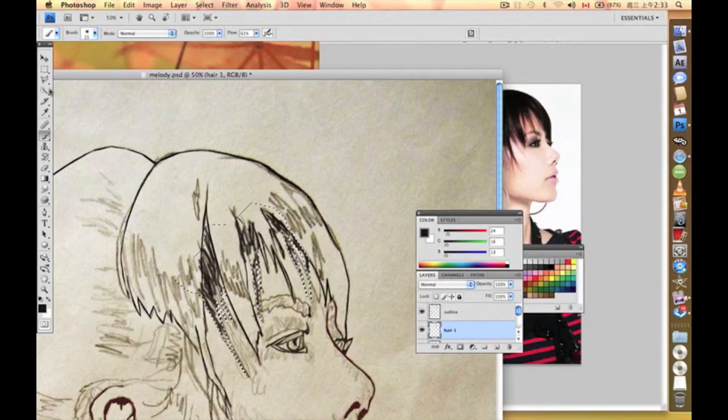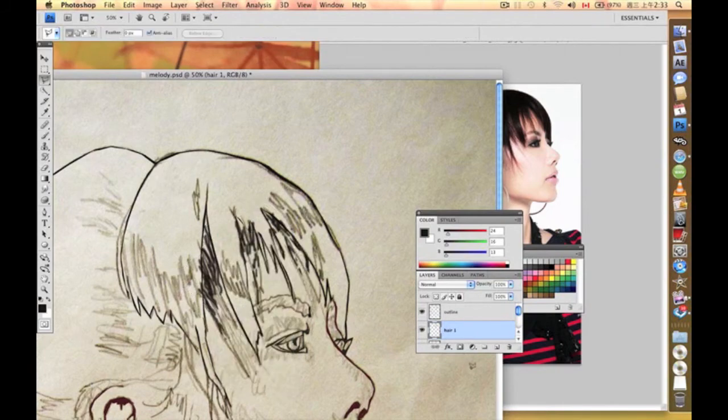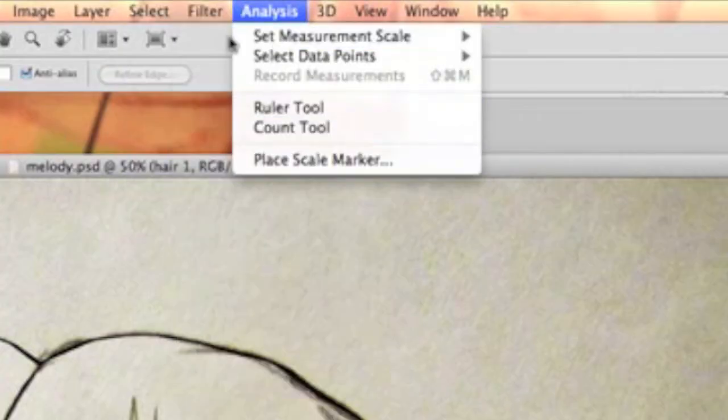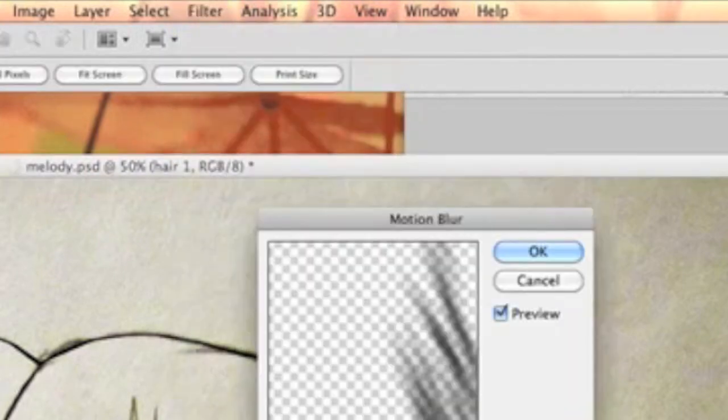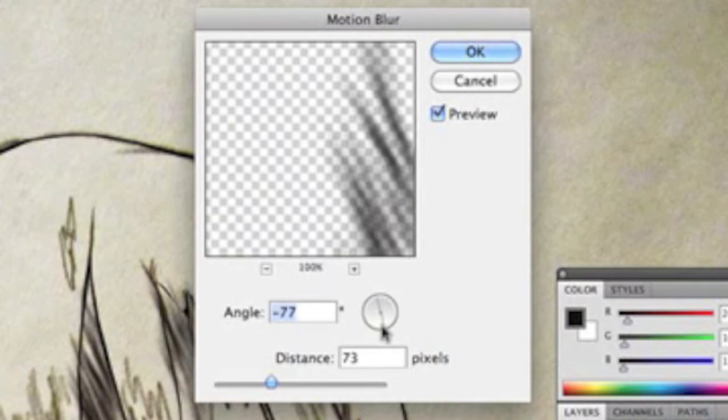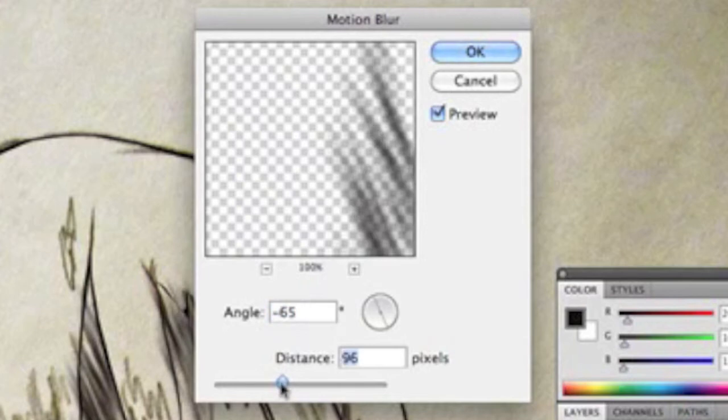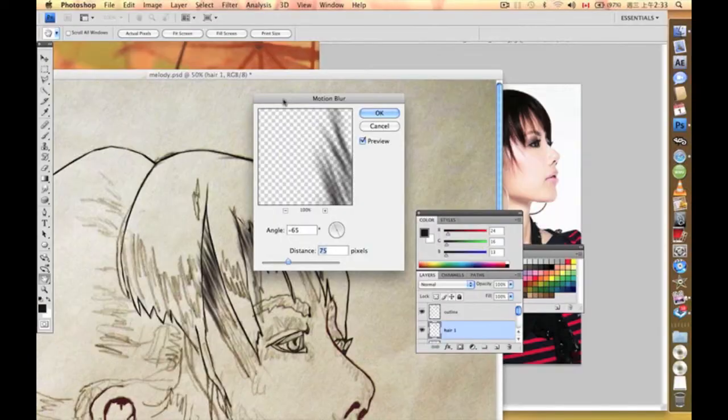With this selected, we're going to go to Blur, Motion Blur. Now it creates a sort of hair lines effect.